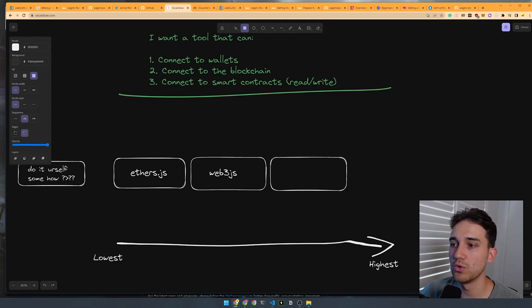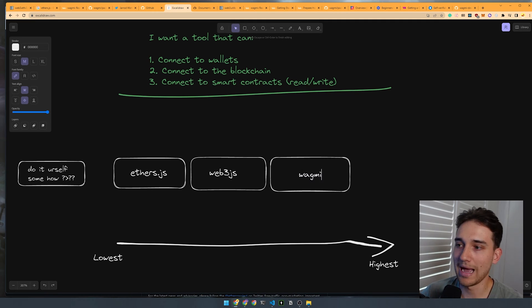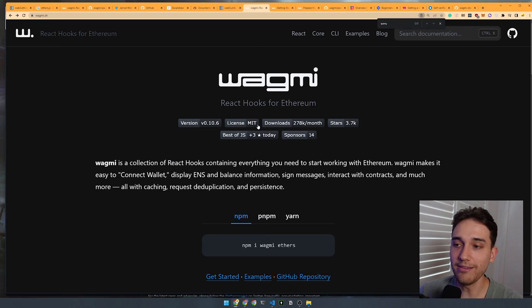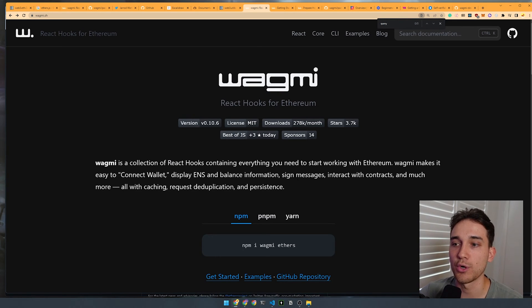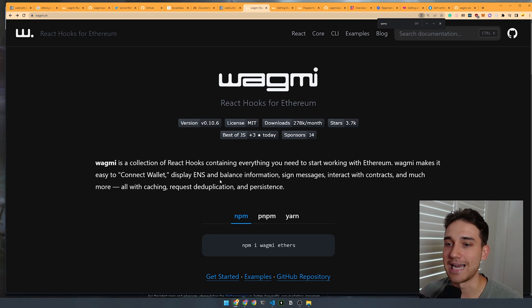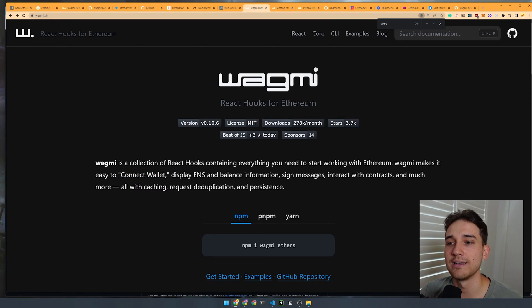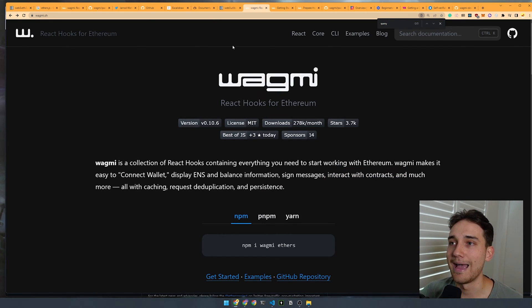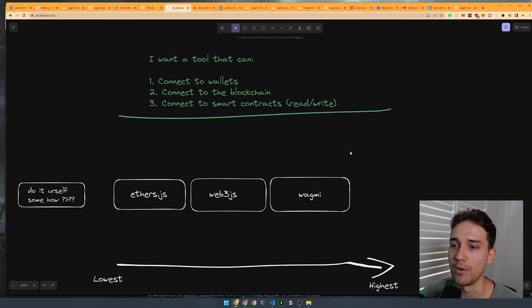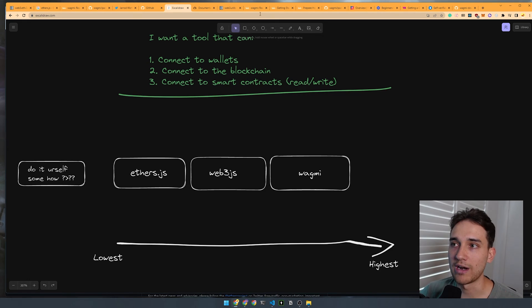The first alternative I'll show you is a tool called Wagmi. Wagmi is a library built on top of Ethers — it has Ethers as a dependency in the source code. It has React hooks for pretty much everything you'd want to do in a Web3 application: signing messages, connecting your wallet, displaying ENS and balance information, interacting with contracts and the blockchain, and much more. That ticks off all of our criteria right off the bat.